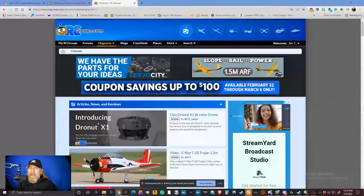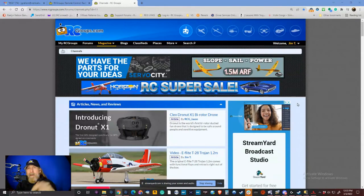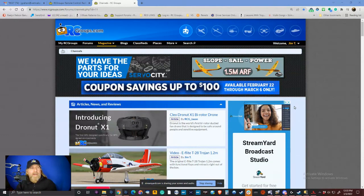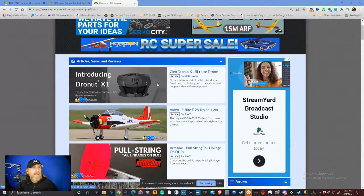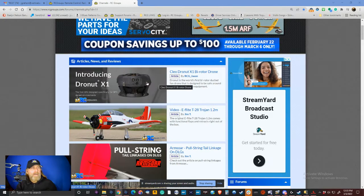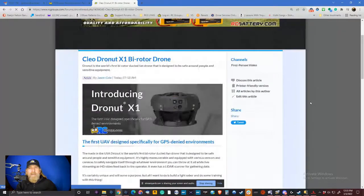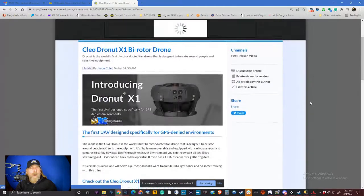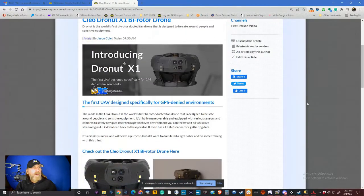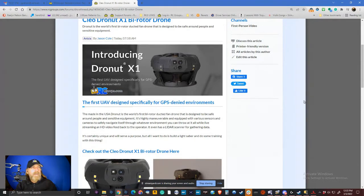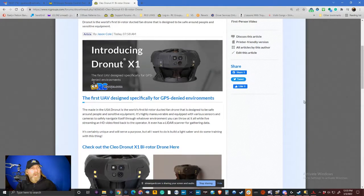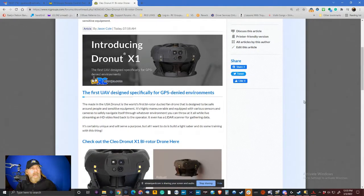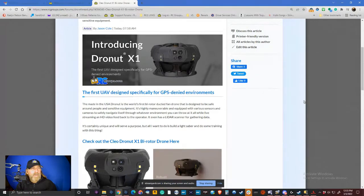All right, let's jump over to rcgroups.com and take a look at what is going on in the RC hobby. There's something very cool that I saw pop up this morning that Jason added. It is a DroneNut and I was just looking at this before the broadcast. So let's read about what it is. DroneNut is the world's first bi-rotor ducted fan drone that is designed to be safe around people and sensitive equipment, which of course would be important on a movie set or at a wedding.